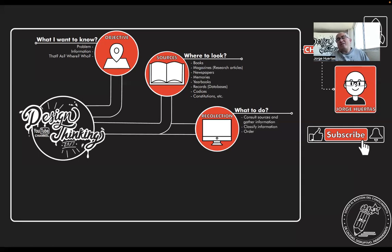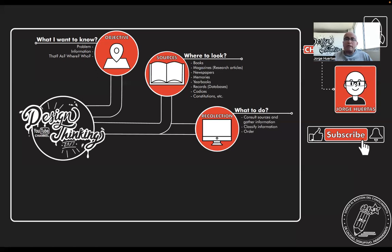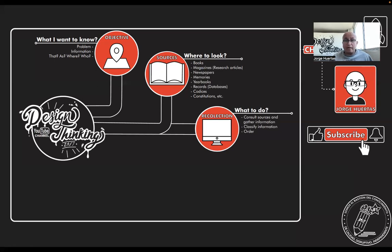And that is something very important because not all the sources are good, not all the information that you are going to collect is good. So you start to classify that information to see what could be helpful, what could not, or other kind of process of qualification of that.